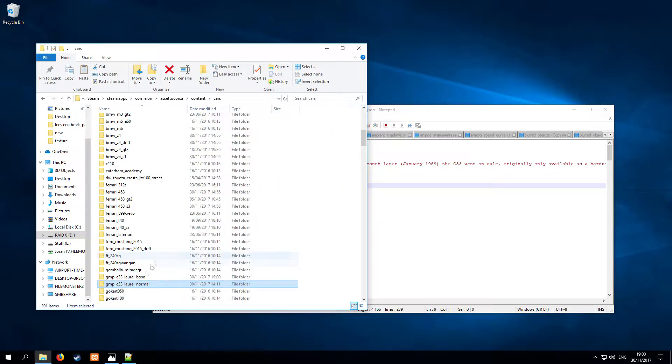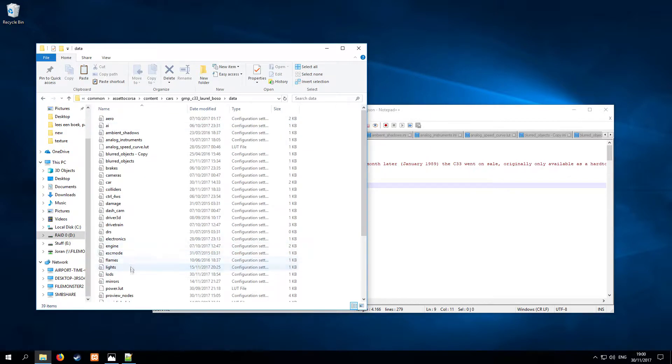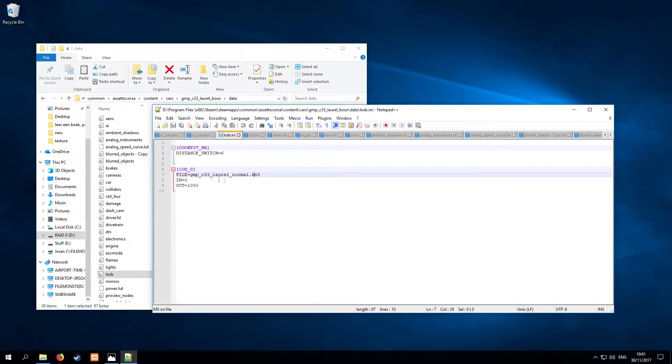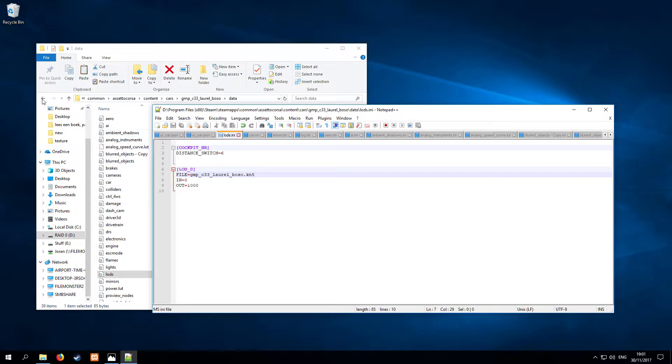And then we want to go to the LODs.txt, we want to edit this one where we're going to change this to underscore Bosul, since the KN5 file is not the same name. And it also can't be the same name.